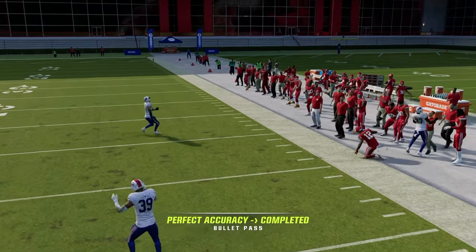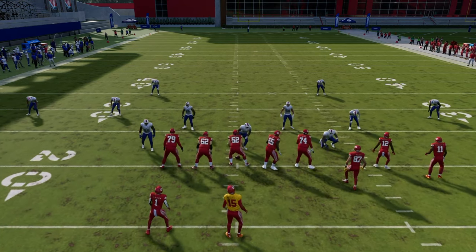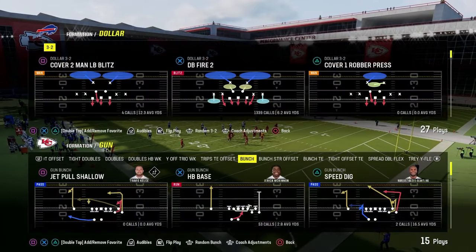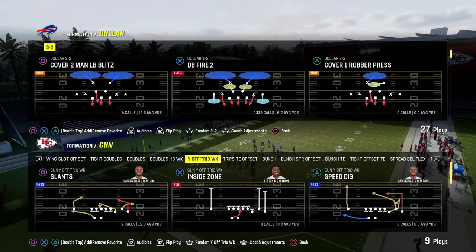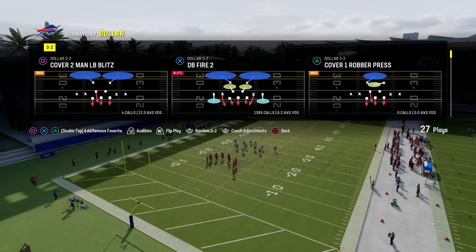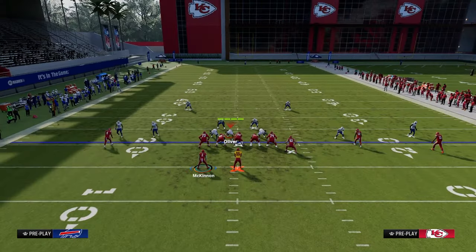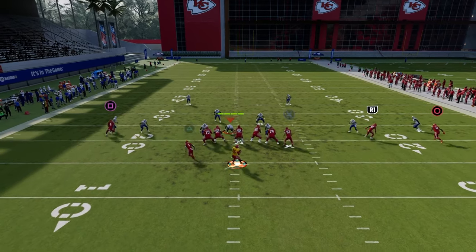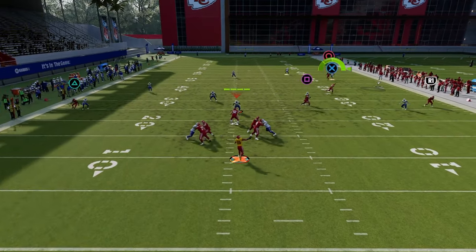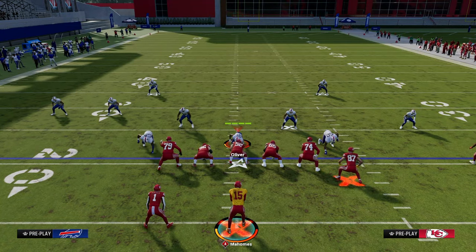We're going to free-form it and really get that bend on the ball to the sideline. The flood concept is just a streak, a corner, and a flat route. If you are in a compressed set, you need to make sure that you're either running this to the short side of the field, or you're going to motion somebody. If you're in a spread-out formation, all we're going to do is put the tight end on a corner and streak — now we have the flood concept: streak, corner, flat. Your corner route will have a nice clean clear-out and be able to attack the sideline.